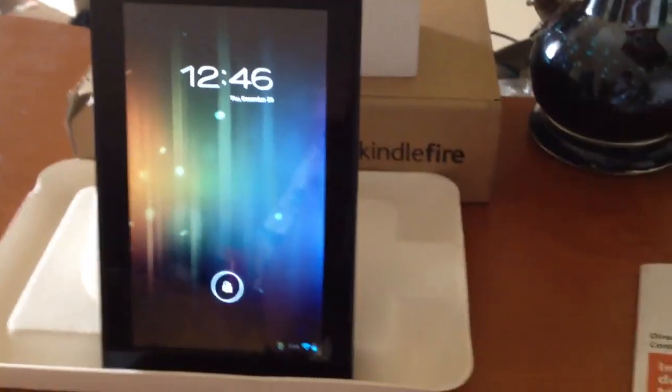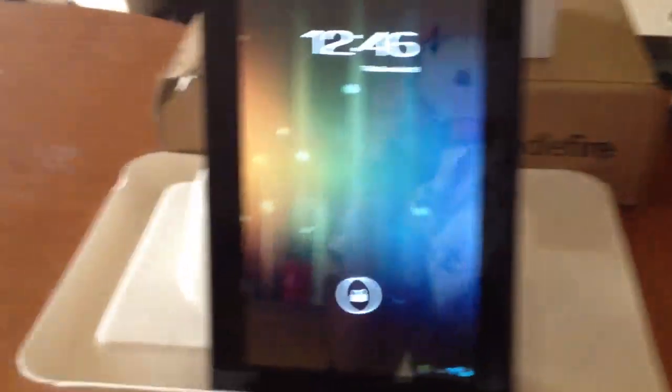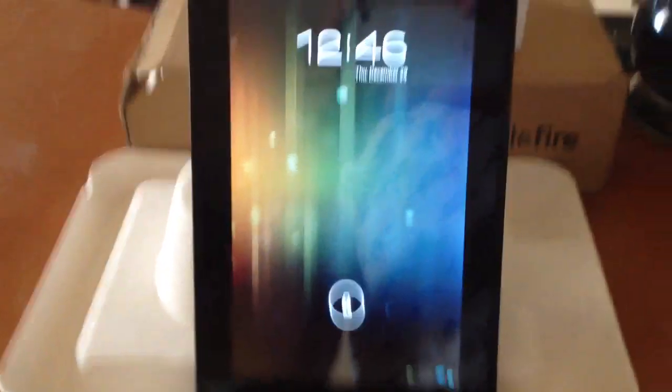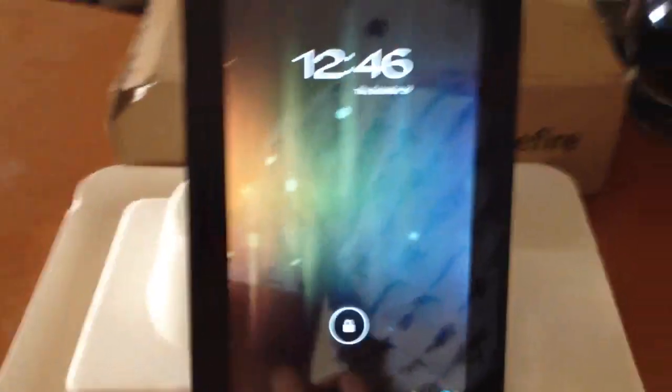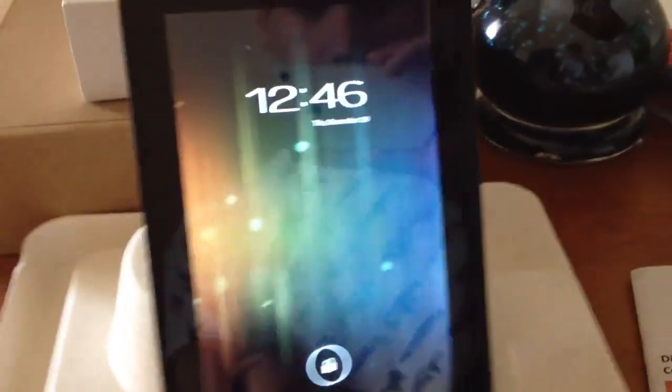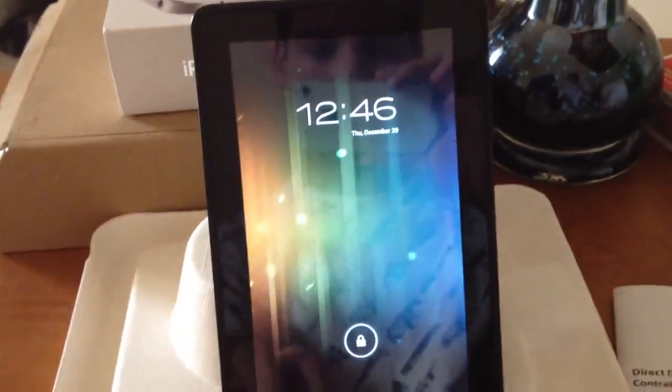What's going on guys? This is the Kindle Fire running Android 4.0.3, which is Ice Cream Sandwich. Just move it over here a little bit.